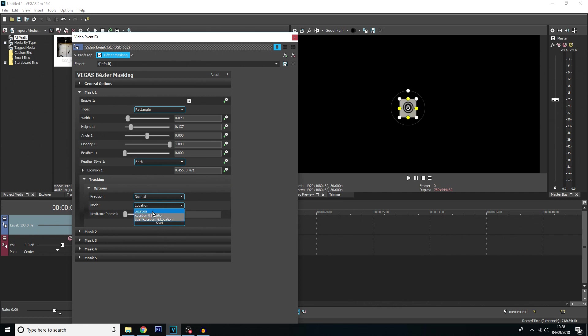Now the keyframe interval is basically the gap between each keyframe. So the lower you have this the more accurate the tracking is going to be. The higher you have it the less accurate it's going to be. But it's completely up to you. You can mess around with these values. I'm just going to keep it as it is for now.